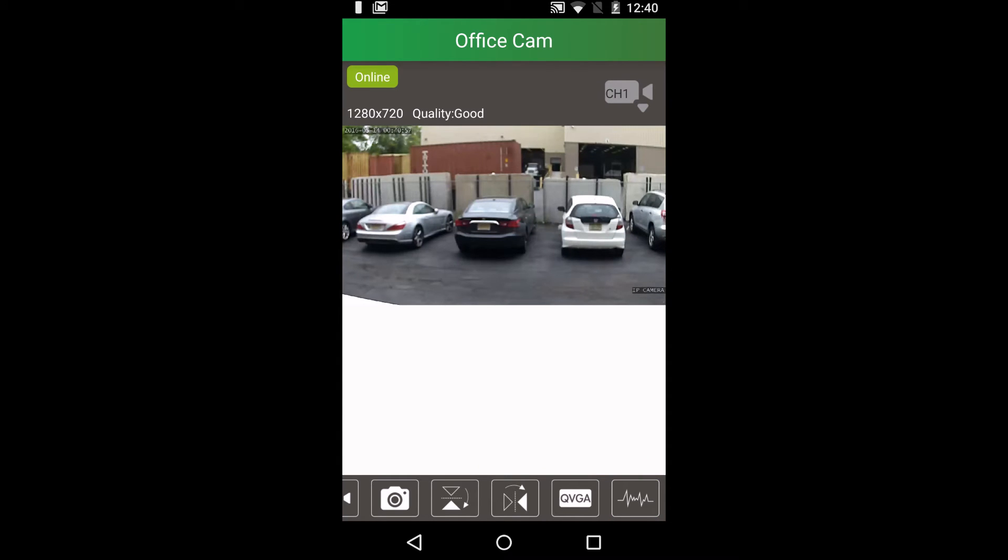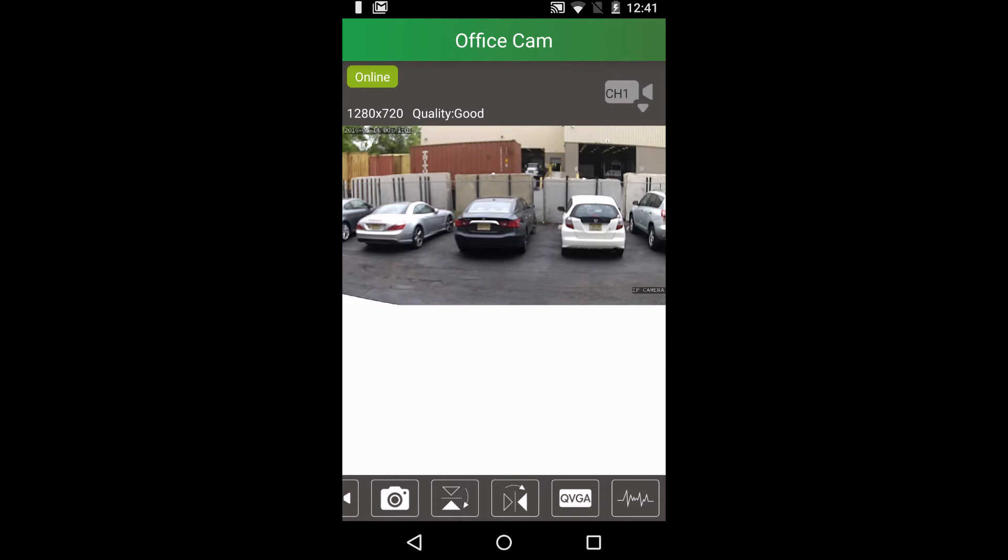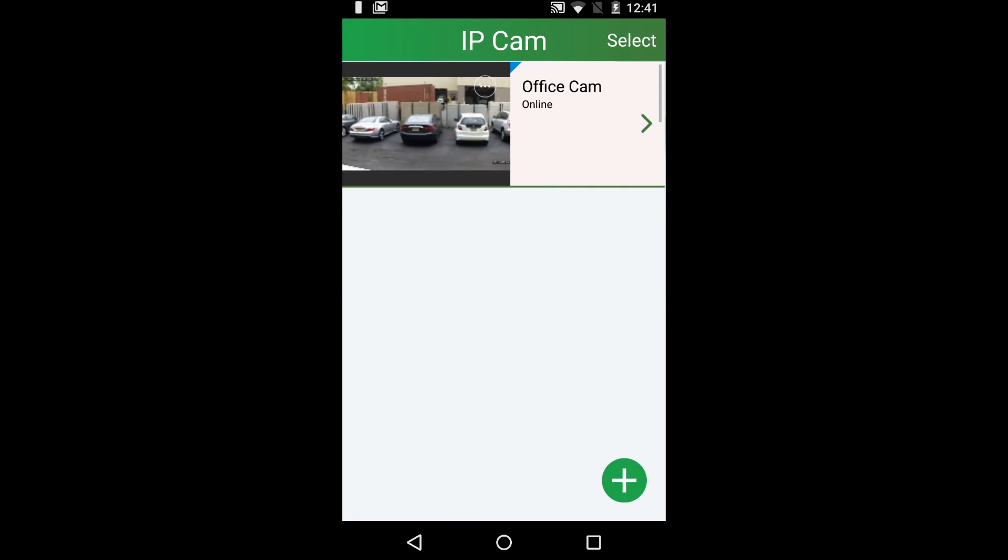Now that we went through all the features, let's go through the options and settings. To get to the options and settings, press the ellipsis button on the top right corner of the image.